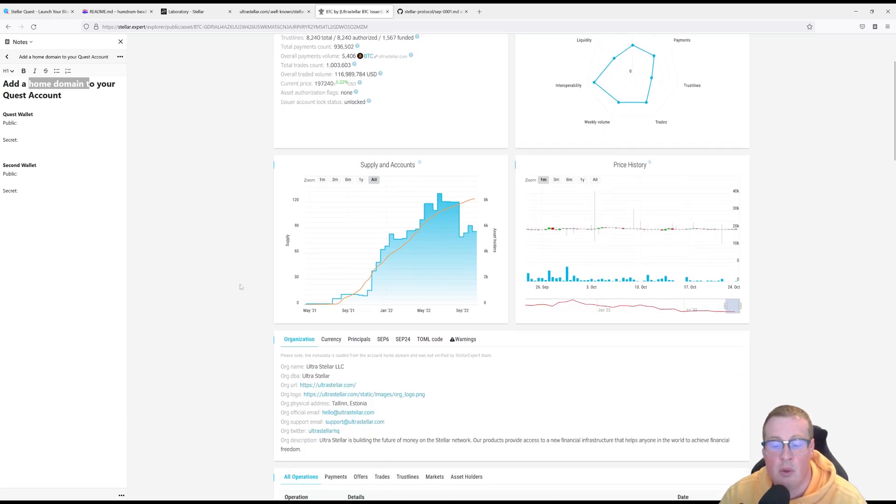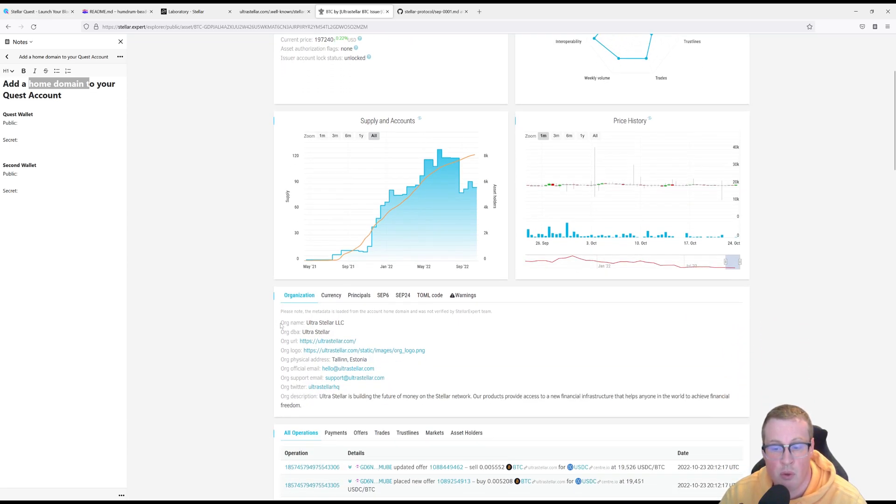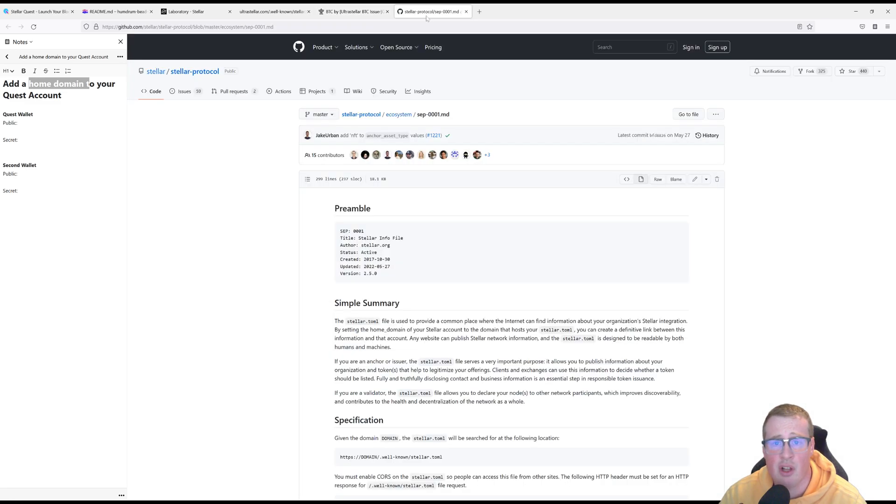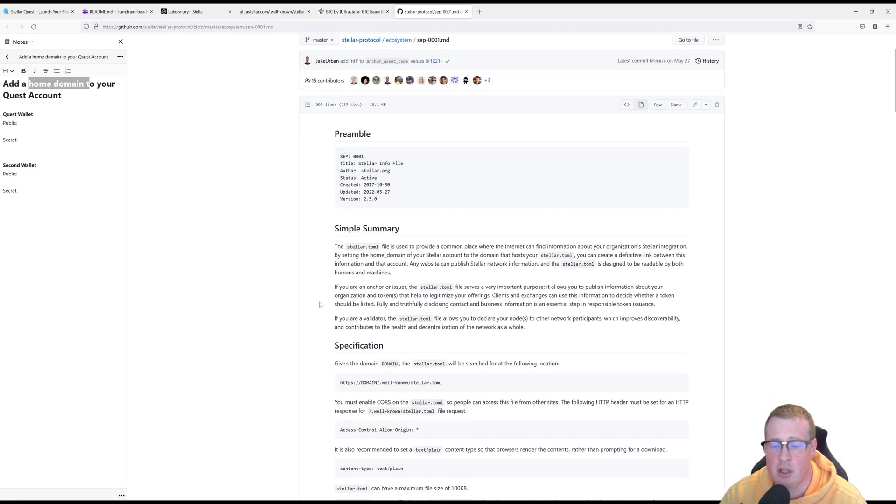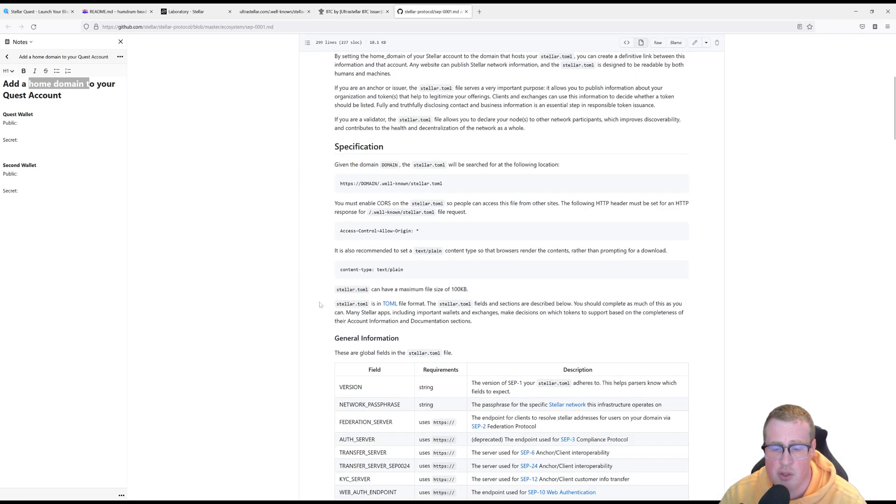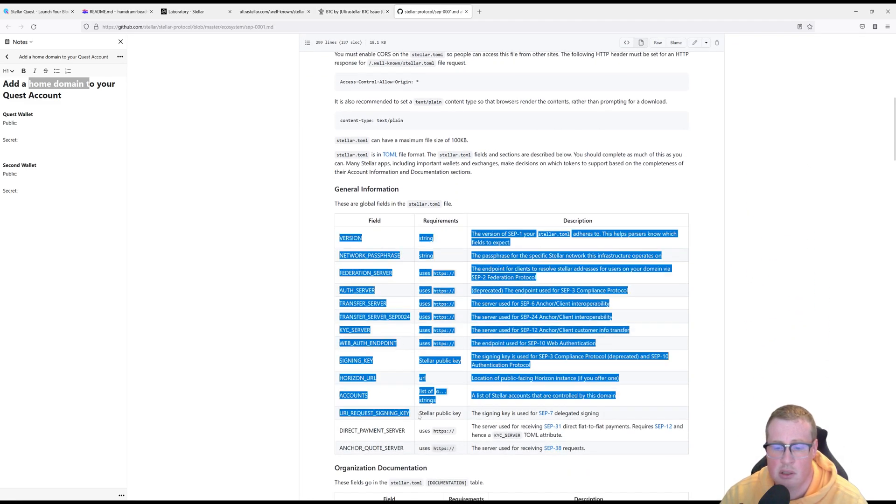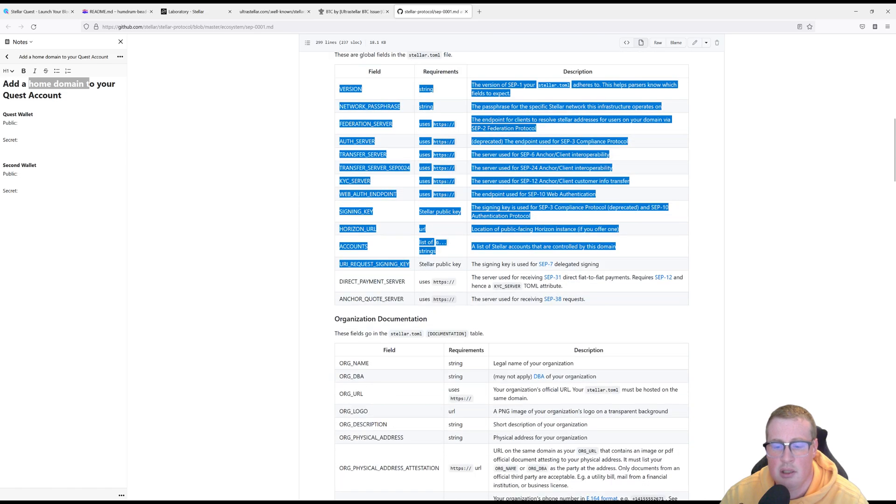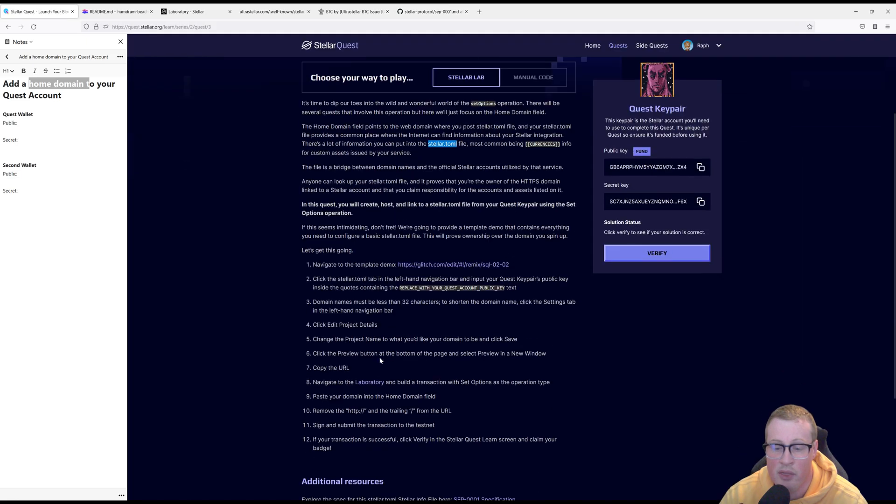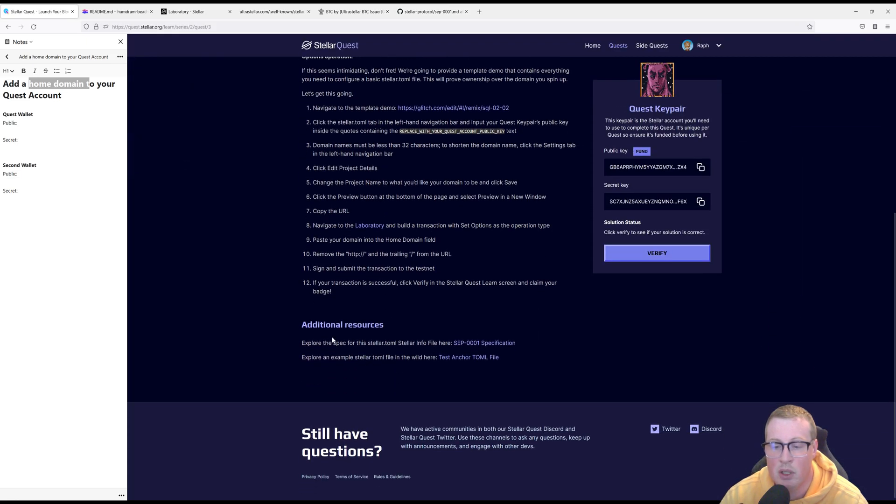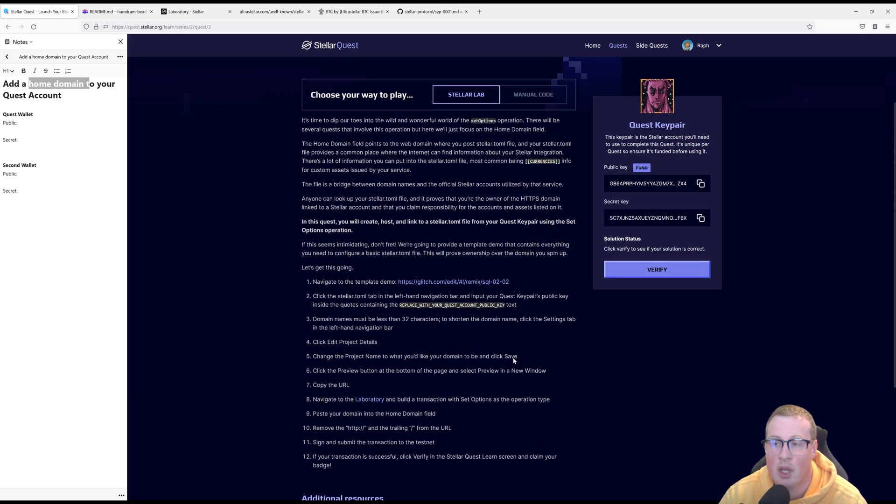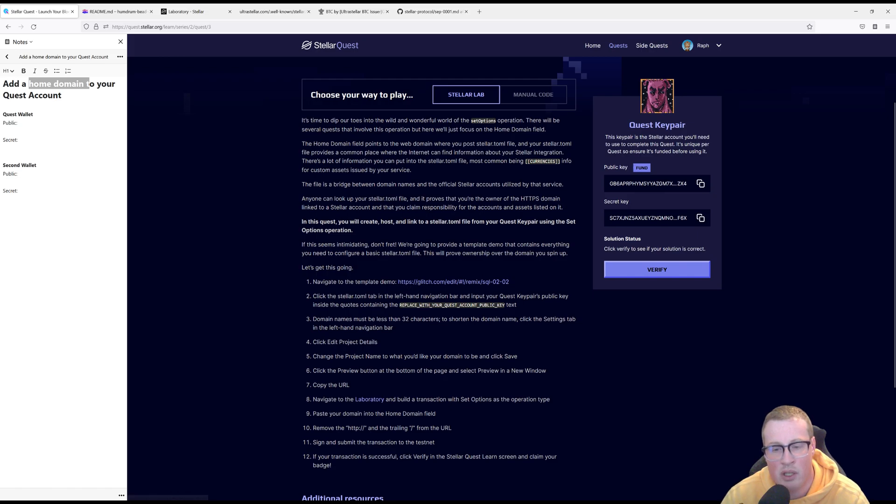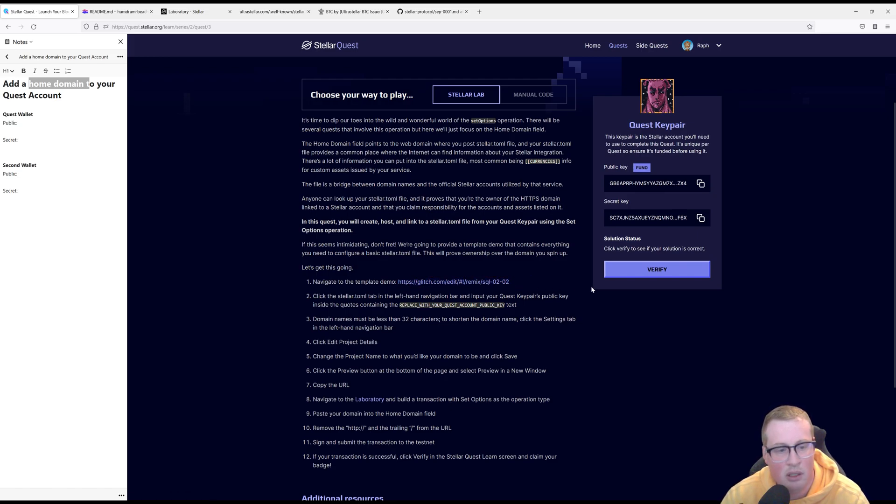So if you issue as much information as possible about your token it allows people to trust you. There's lots of different information that you can attach into a TOML and that's published in step 1. There is a link to it at the bottom of the Stellar Quest page. I highly suggest you check it out. For now Stellar Quest has been nice enough to give you a link that creates a template for a TOML file. So this is the link here.